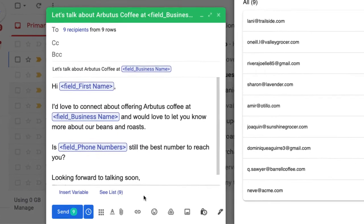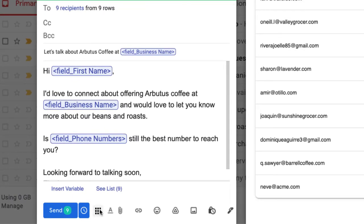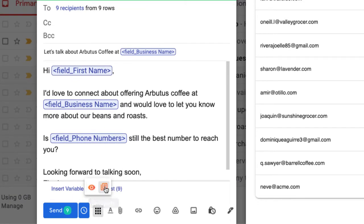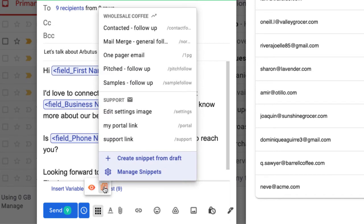Now that the email is looking good, you could save the draft, including the variables, as a snippet to use later as part of a repeatable workflow.